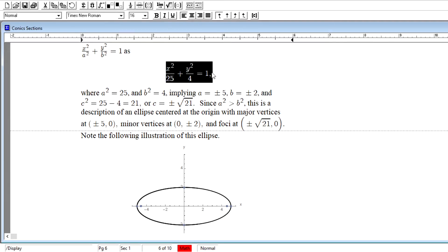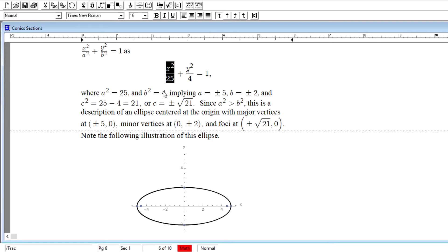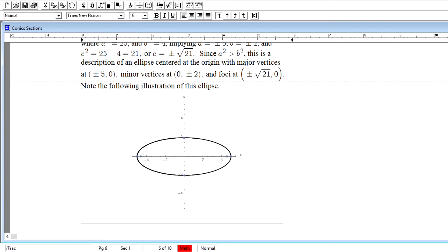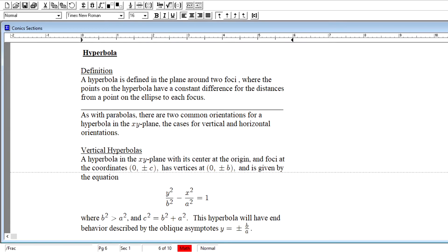For ellipses, pay attention to which term — x² or y² — has the larger denominator, as that indicates which axis the foci fall on and which is the major axis. Now we move to the final conic section in this study: the hyperbola.